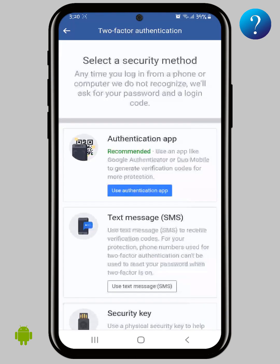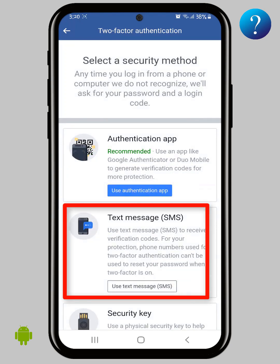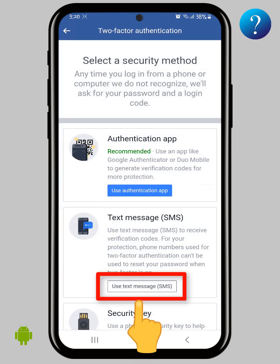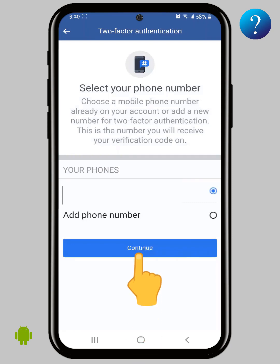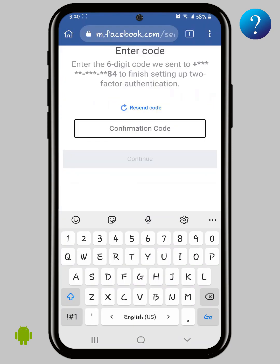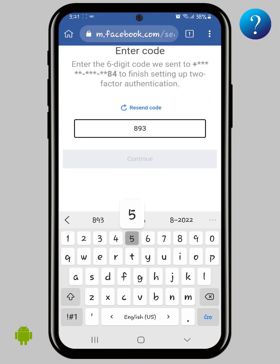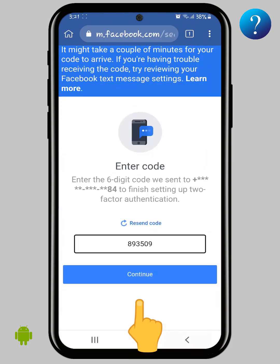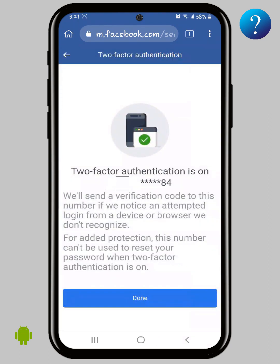Select the security method — Text Message with Code — and click on it. Click Continue, then enter the confirmation code. Finally, click Continue. Two-factor authentication is now on.